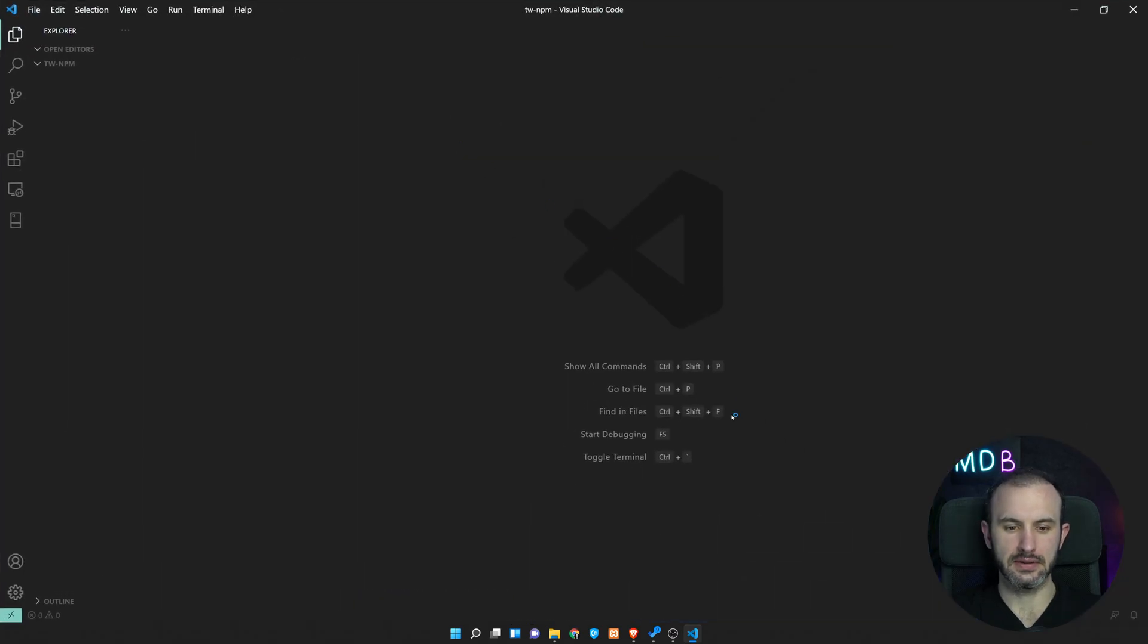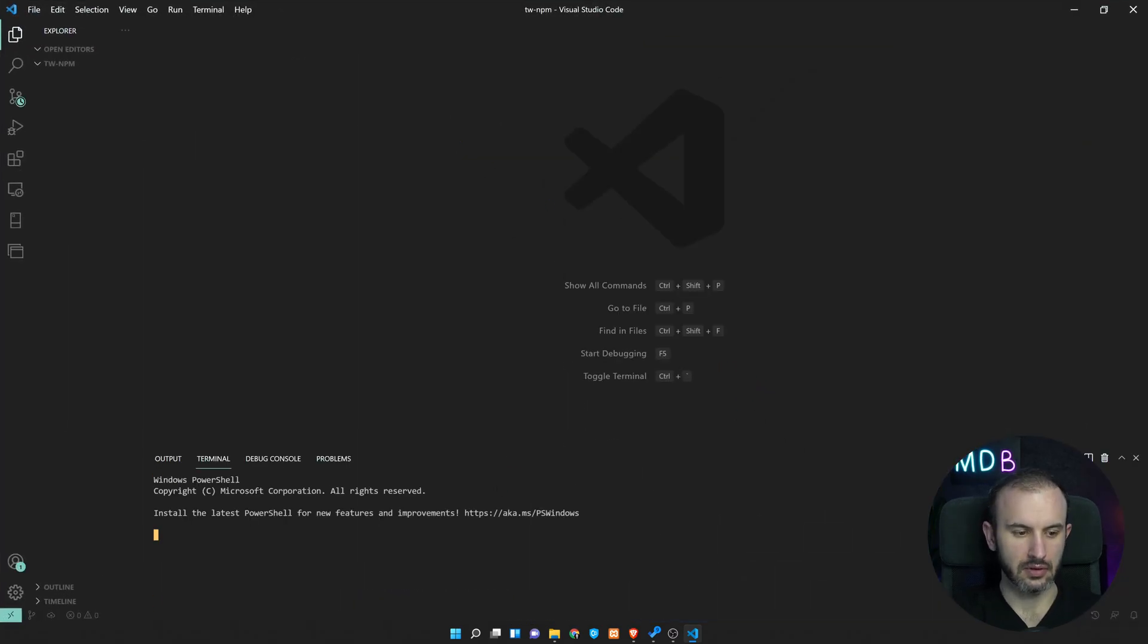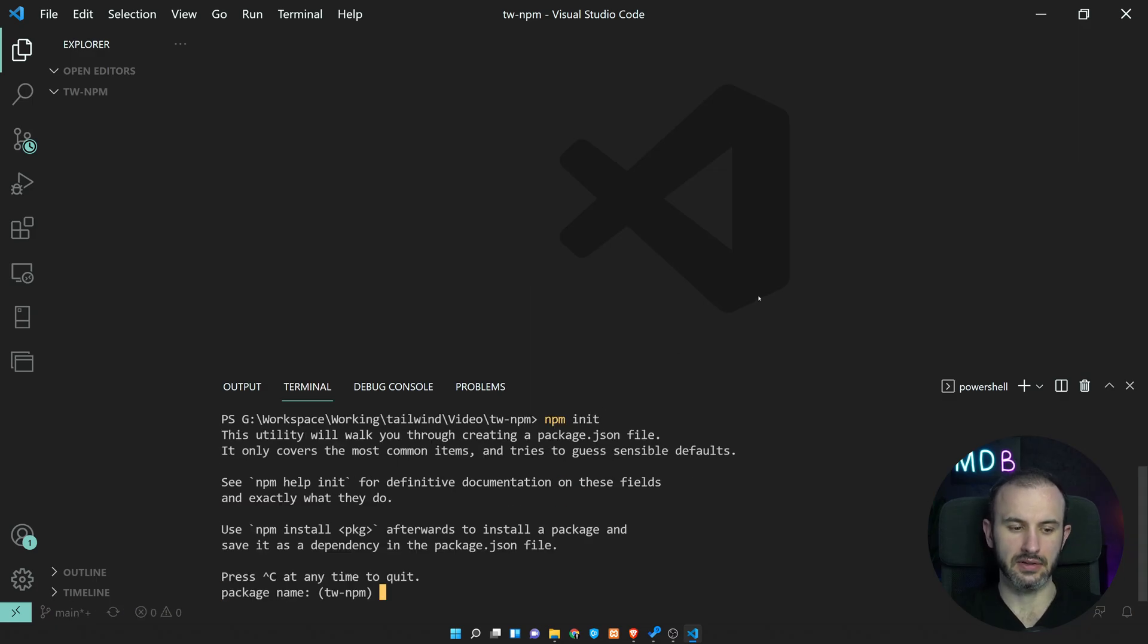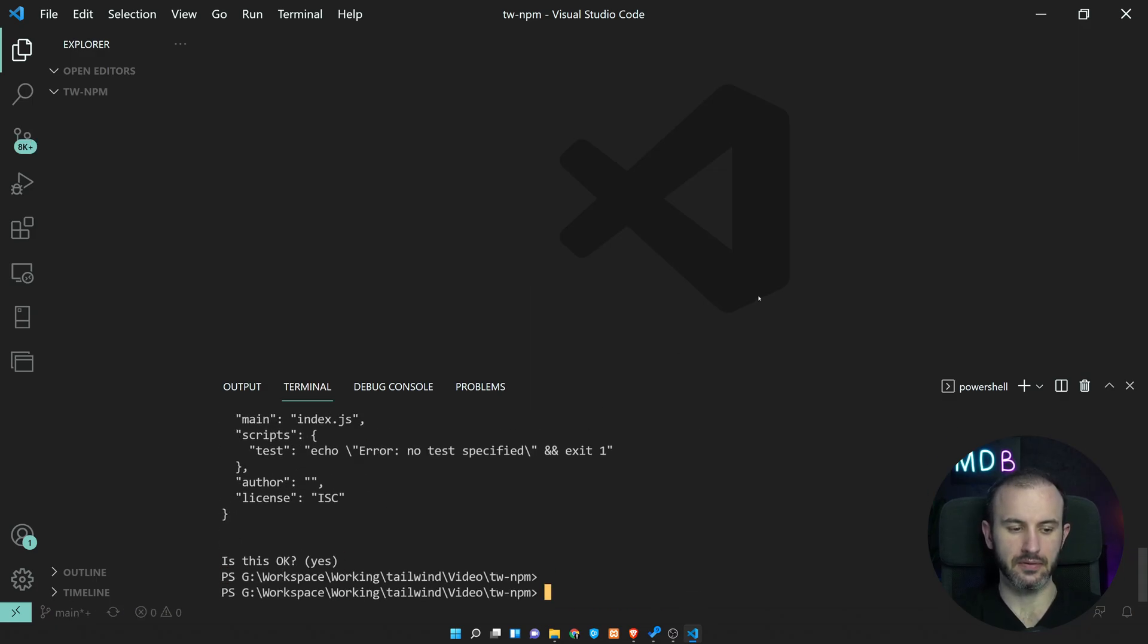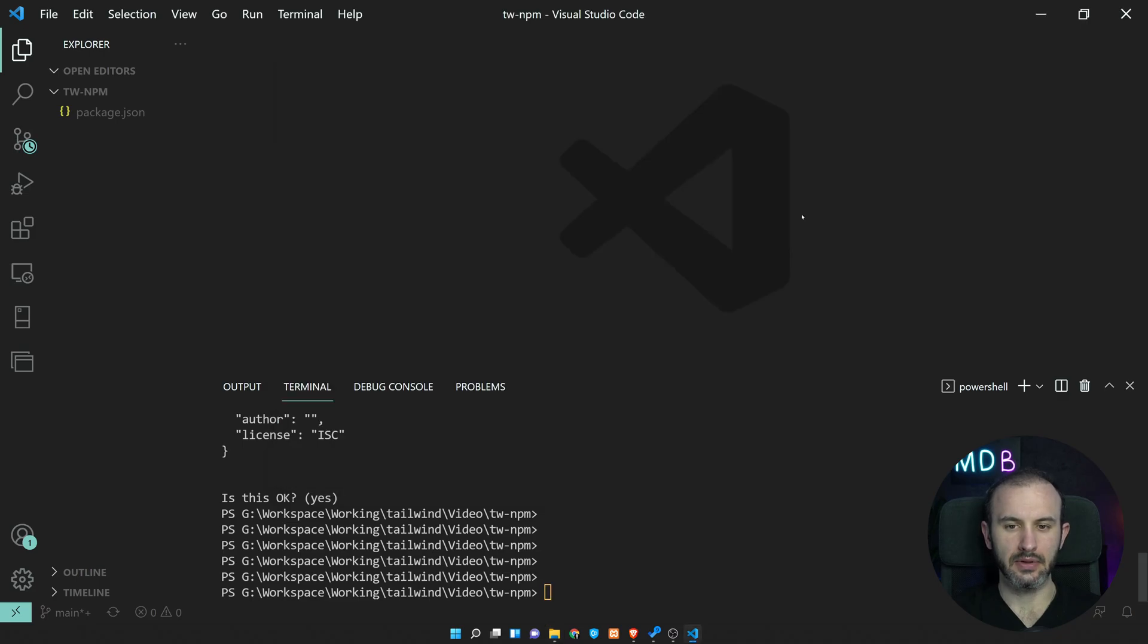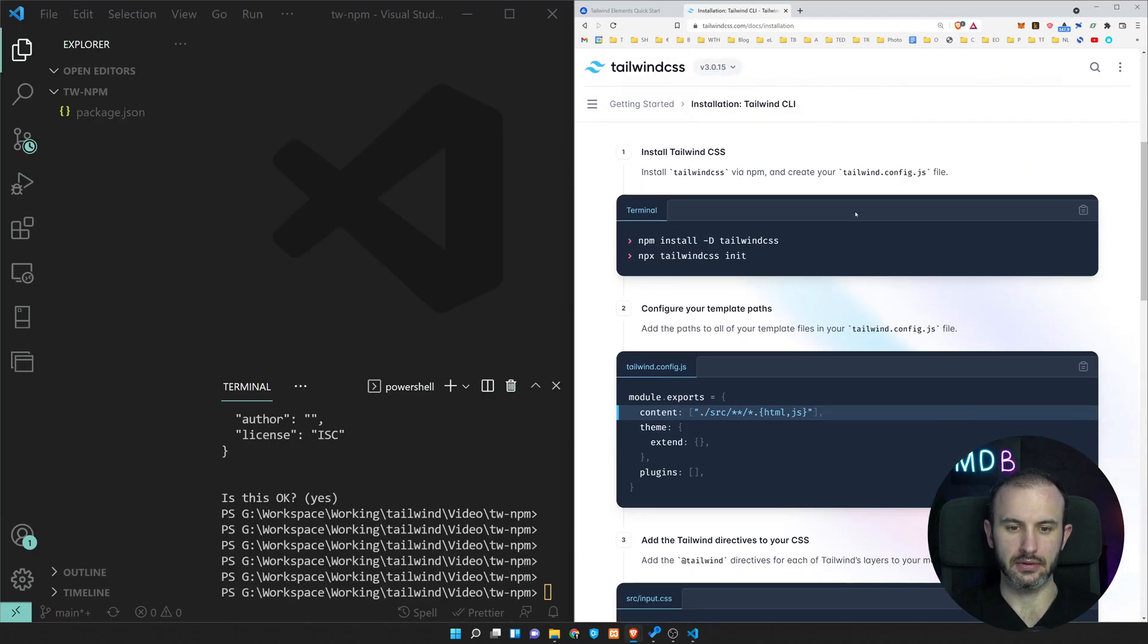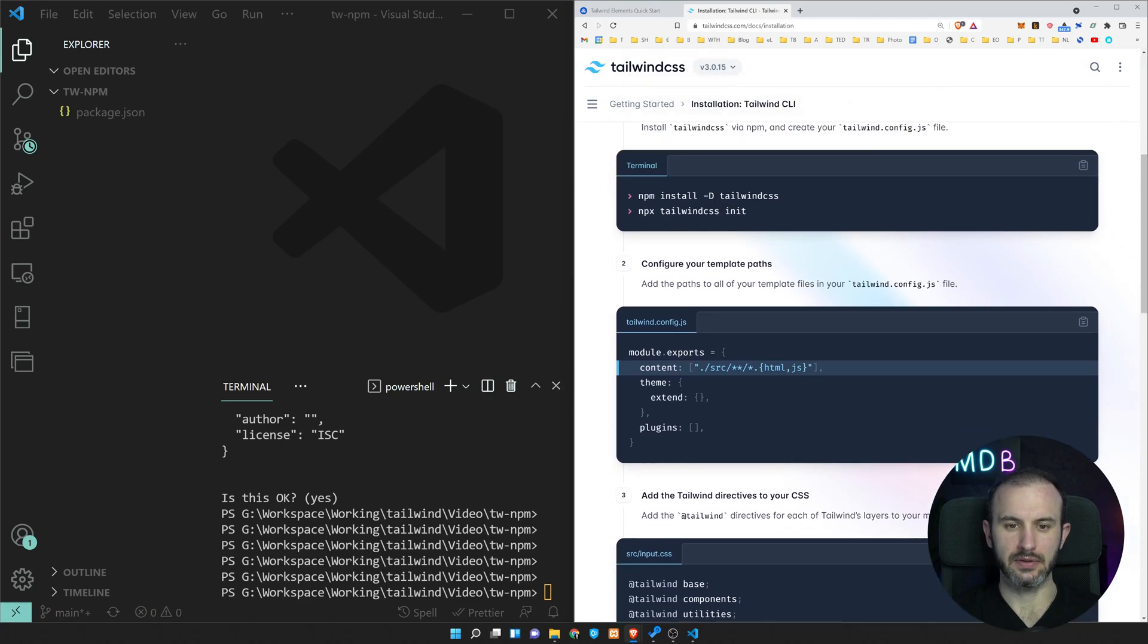Once we have it, let's open the terminal. Let me make it bigger for you. And now let's do npm init. This is going to initialize our project. I'm going to accept all the default values. And now let's get back to our installation steps.